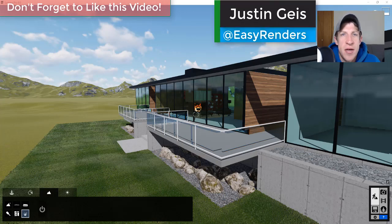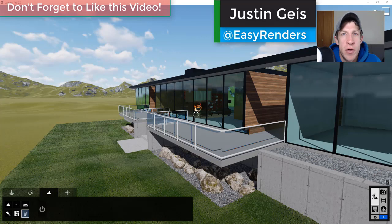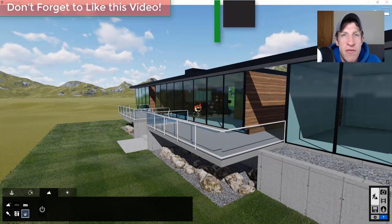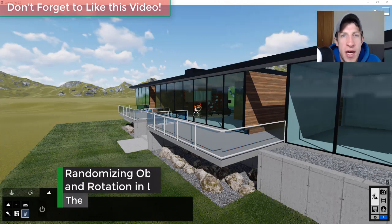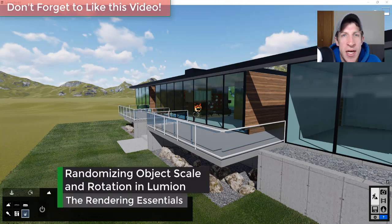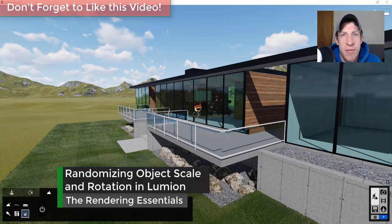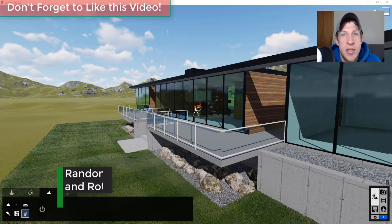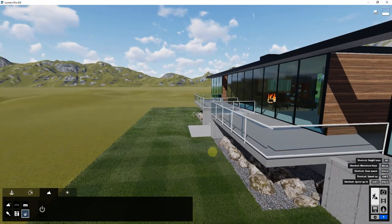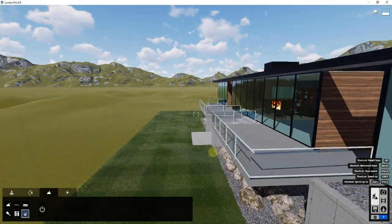What's up guys, Justin here with The Rendering Essentials back with another Lumion quick tutorial. In today's video I wanted to talk about how to randomize the size and rotation of objects that have already been placed inside of Lumion. So let's go ahead and just jump into it.